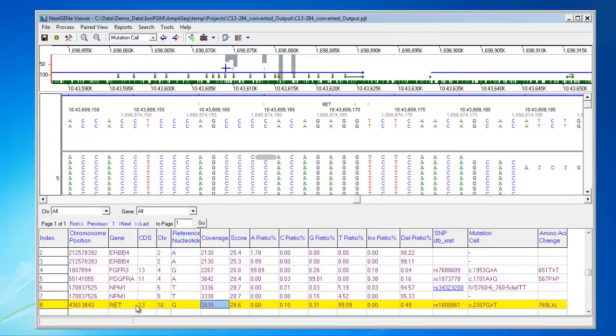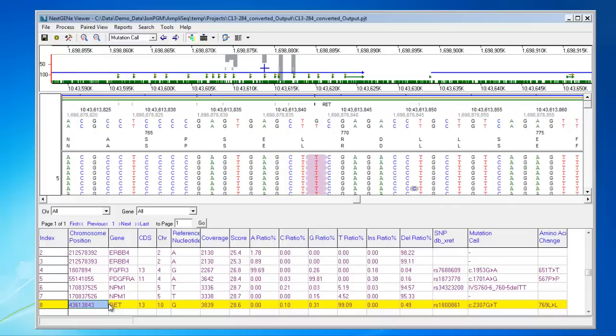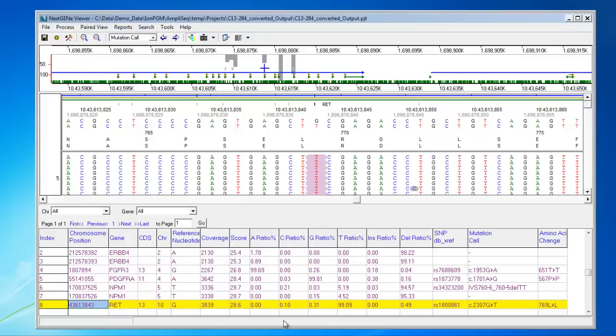In the report, you can click on any row and be directed to that location in the viewer. In the viewer, mutations are highlighted in the aligned reads. The purple highlighting indicates it's a reported variant that's in the dbSNP database. Novel variants are highlighted with a blue background.